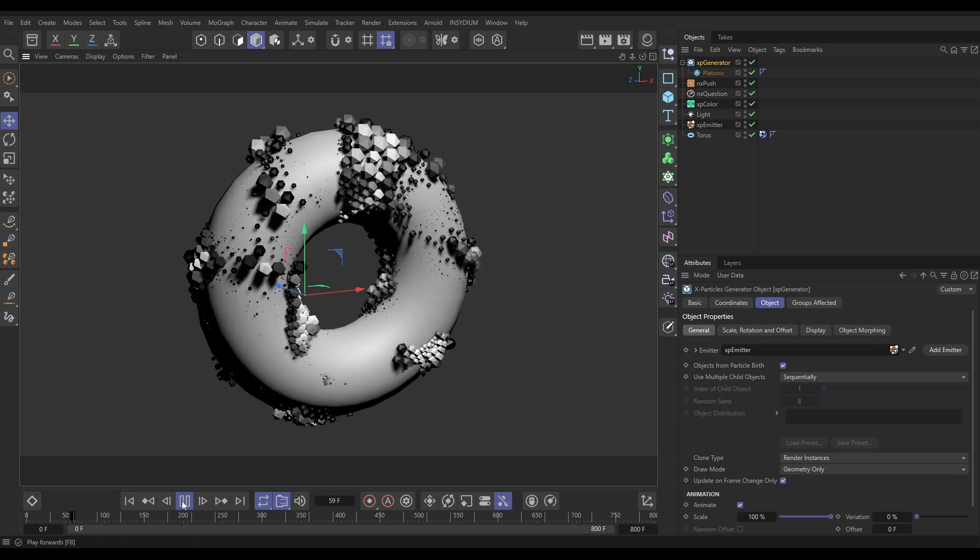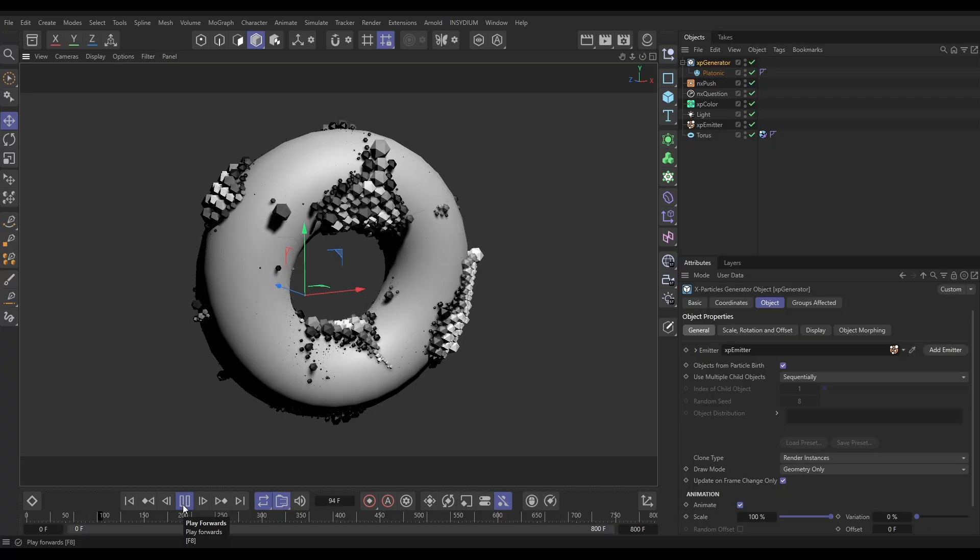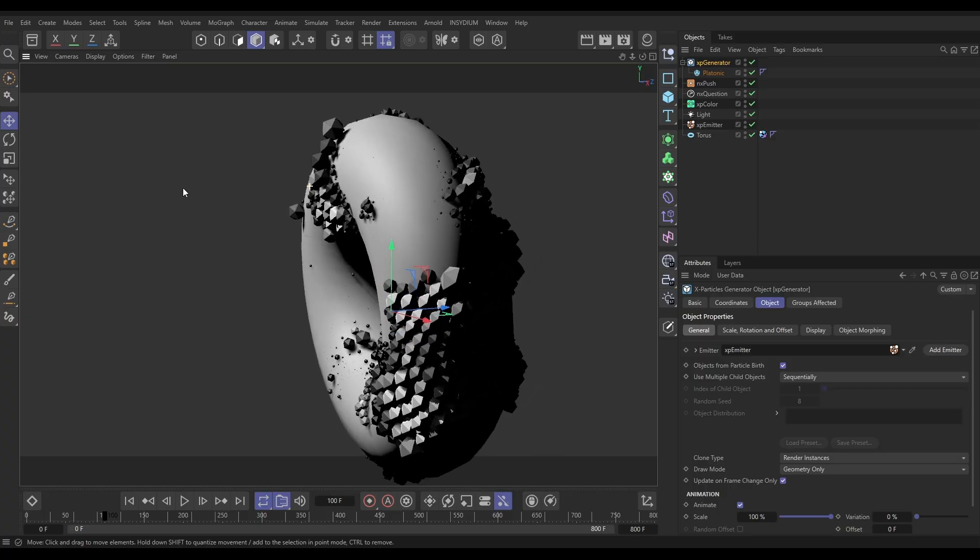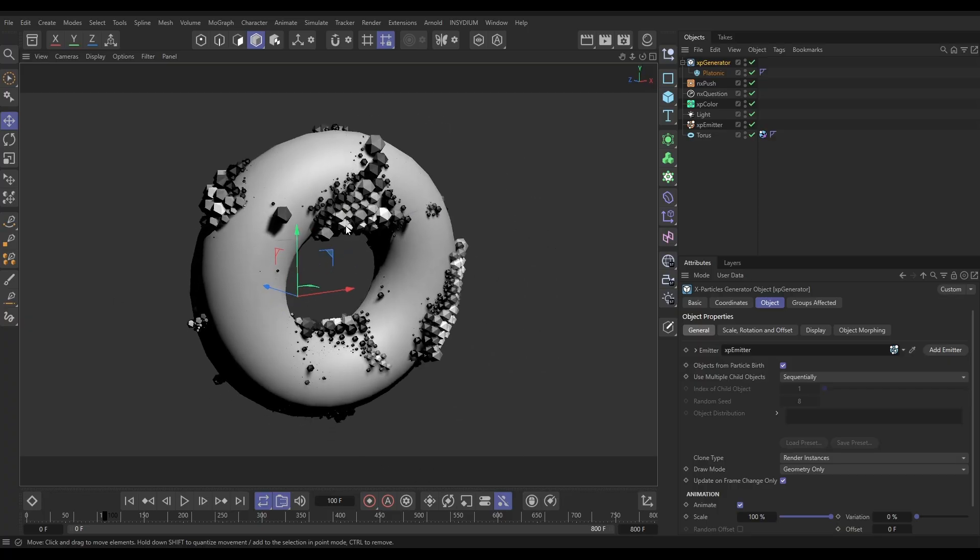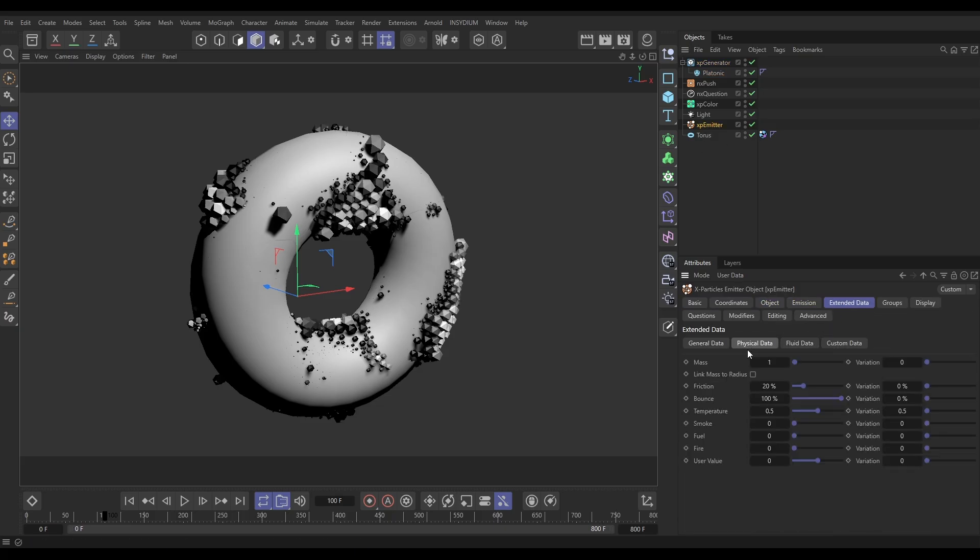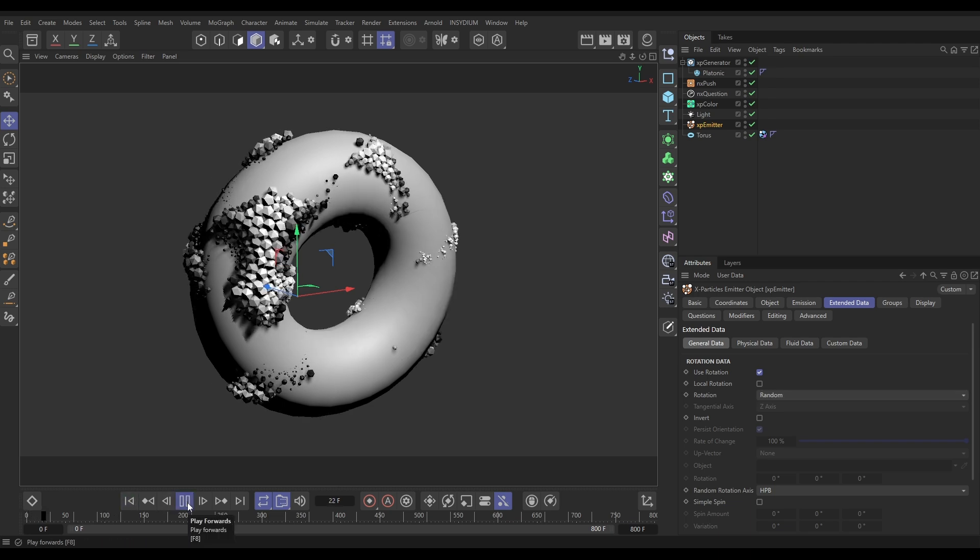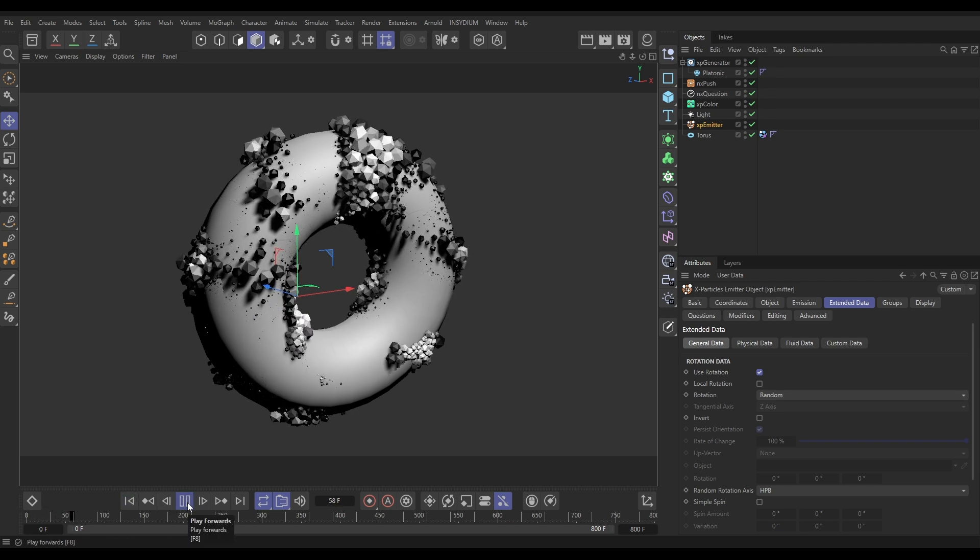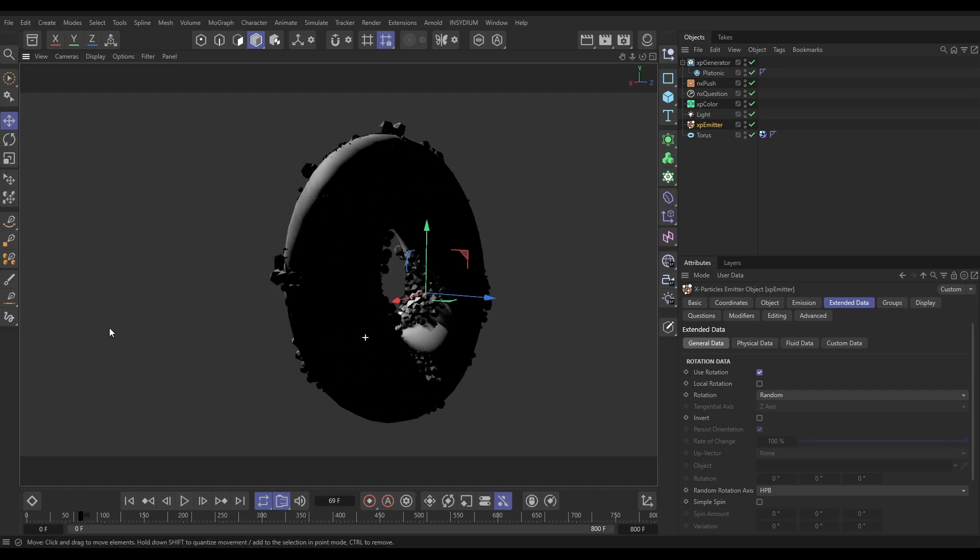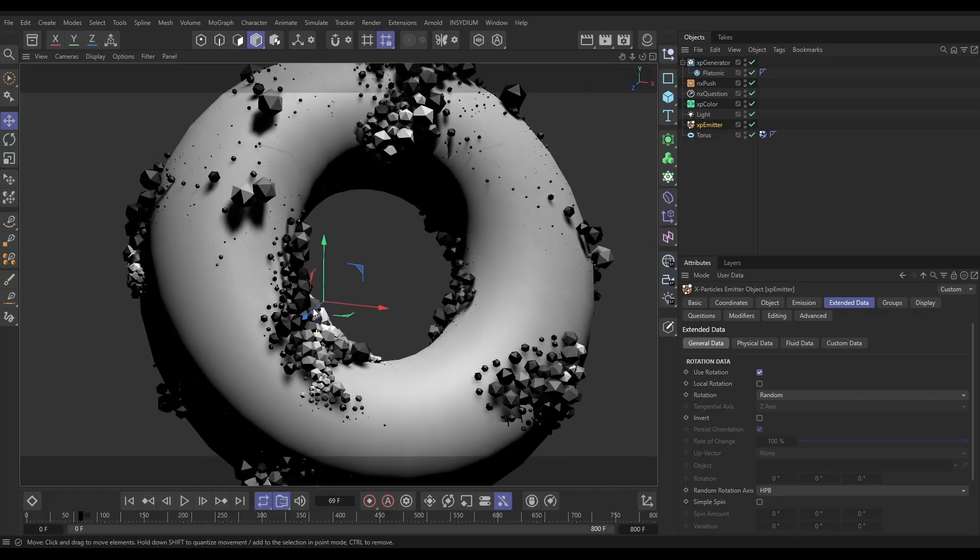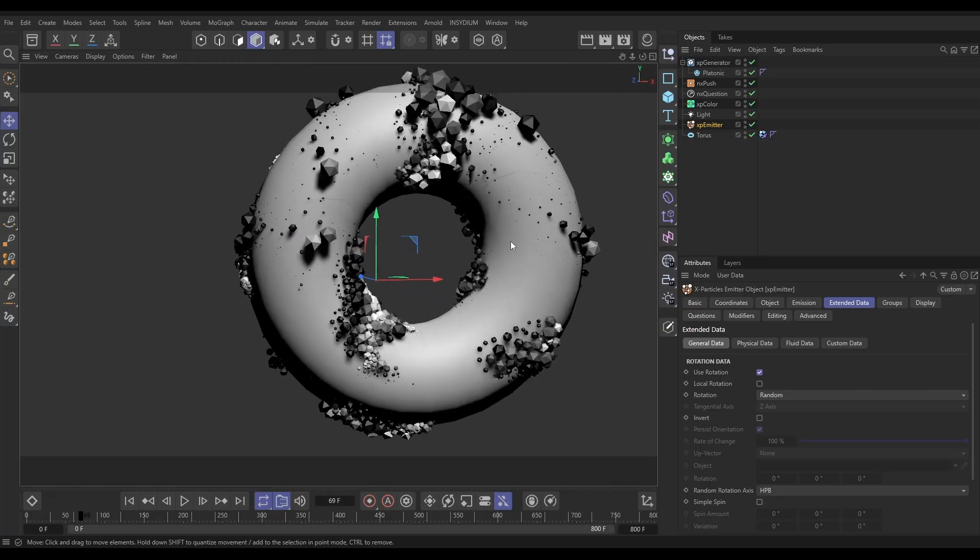And you can see that they are perfectly hugging the surface of this torus, looking quite cool. We could actually do with giving them a little bit of varied rotation. Let's go to extended data, general data, use rotation. I'm just going to set this to random. Now all of those platonics are going to be slightly differently oriented. That's looking really cool. You can see that we've got perfect object particle alignment, even though we've got those physics pushing them apart.